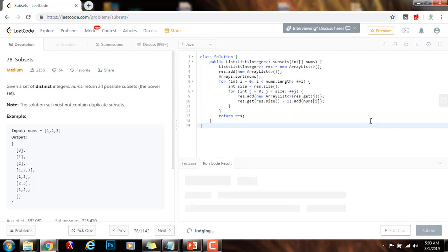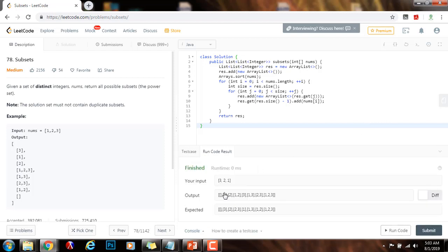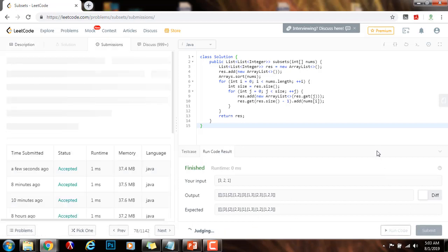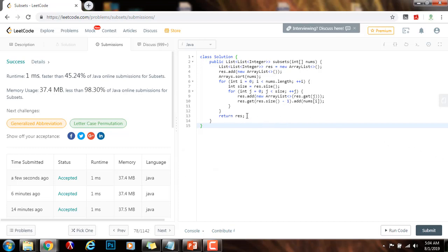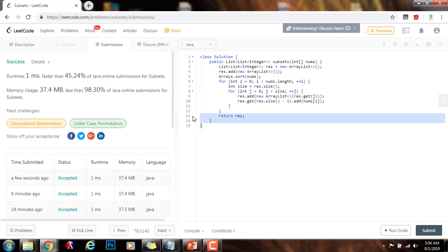So I'm going to run the code. It seems to be working fine. I'm going to submit the solution. All right, this is working perfectly. The time complexity is O(2^n), because if there are n elements, the number of subsets is 2 to the n. And the space complexity is also O(2^n). In the next video, I'm going to teach you the recursive solution to this problem, which is also intuitive.